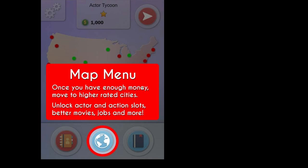However, you will have to make money in order to move to these new cities. Going to better-rated cities will also unlock more slots for your Actors, so you can hire more Actors. And it will also unlock more Actions, so you'll be able to take more Actions each turn. Additionally, you'll have better-rated Actors and better-rated Films as you go to higher-rated cities.